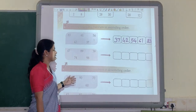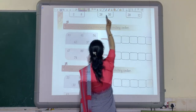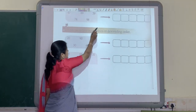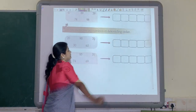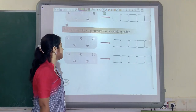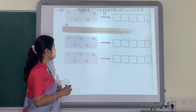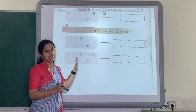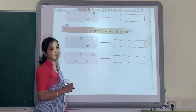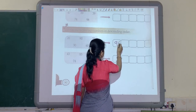Now let us see one example of descending order. Just as we have written ascending order, the same way we have to write descending order. But while writing descending order, you have to write down the biggest number first. So in this grid, which is the biggest number? Yes, you are right. 90 is the biggest number, so we will write 90 first.